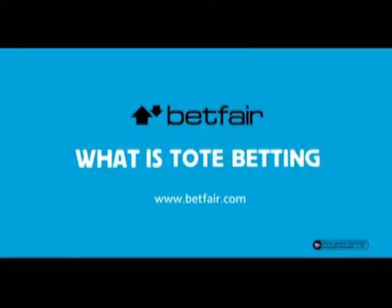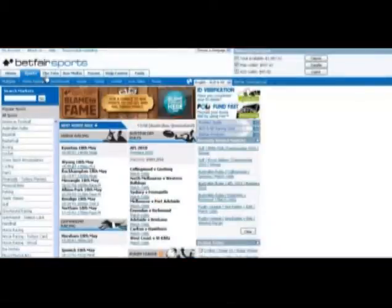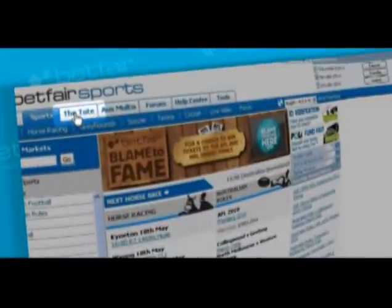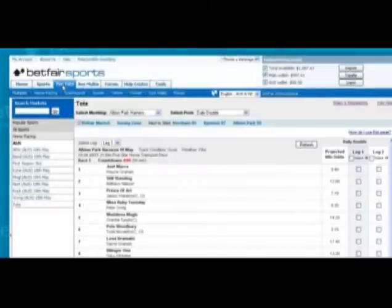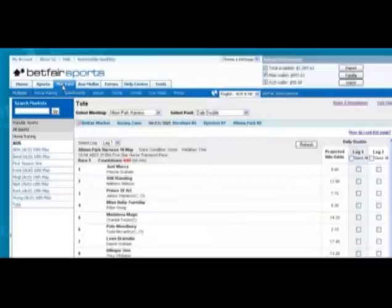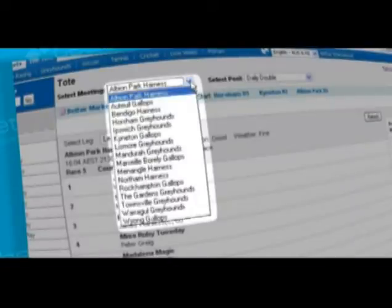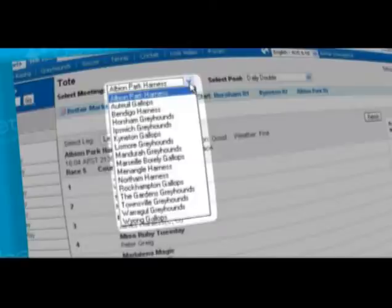What is tote betting? The tote product can be found along the top tabs under the Tote. This will open to the first available race alphabetically. Choose the meeting you would like to bet on from the first drop-down box.